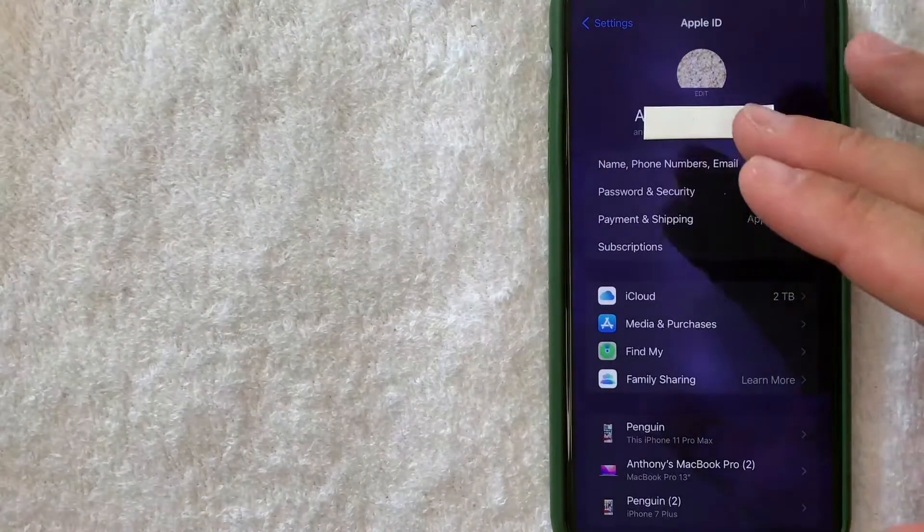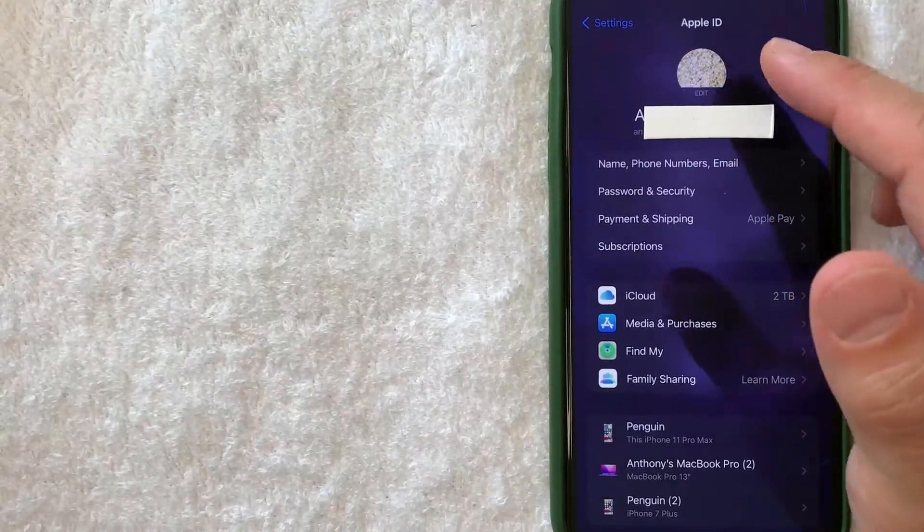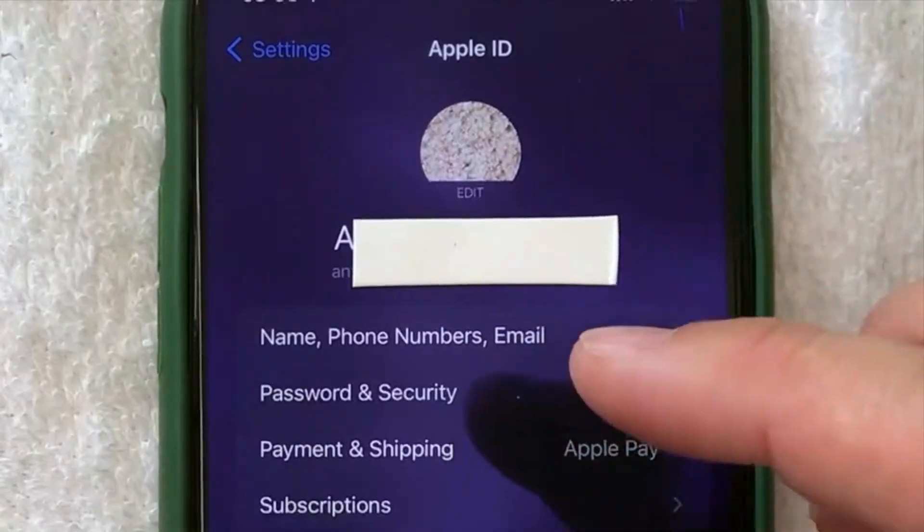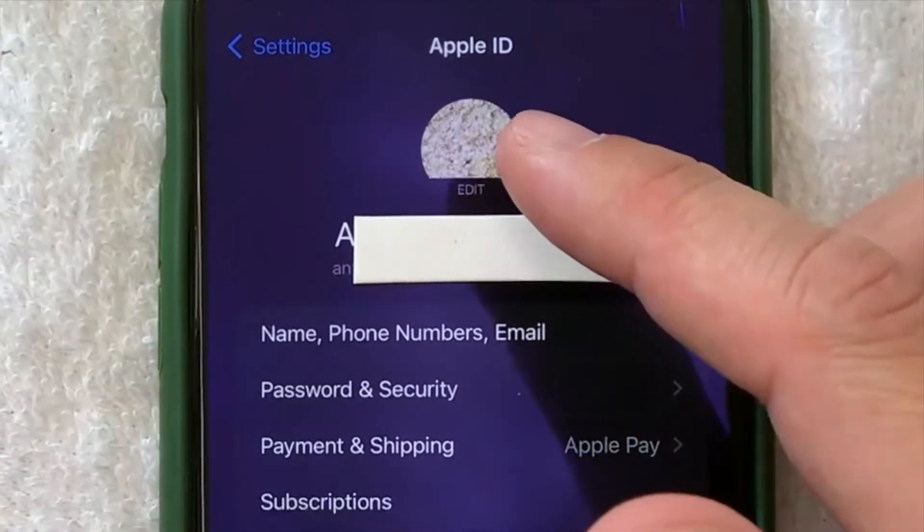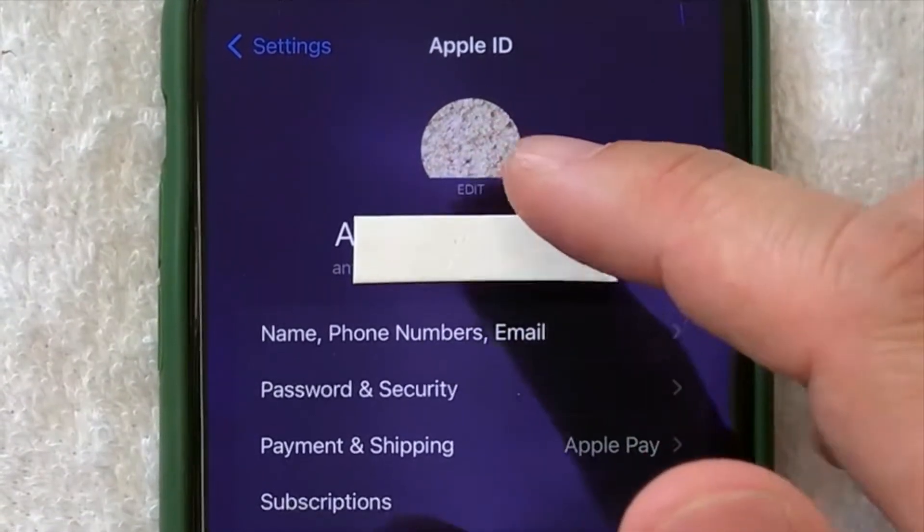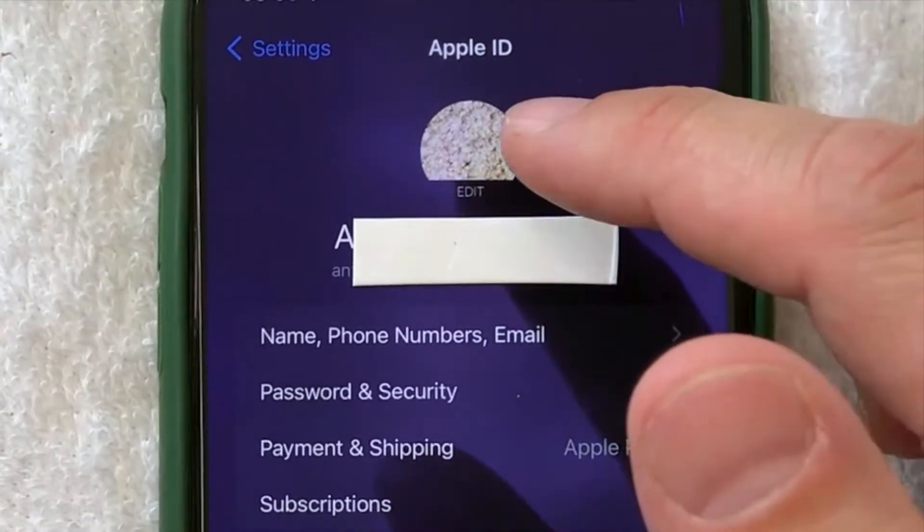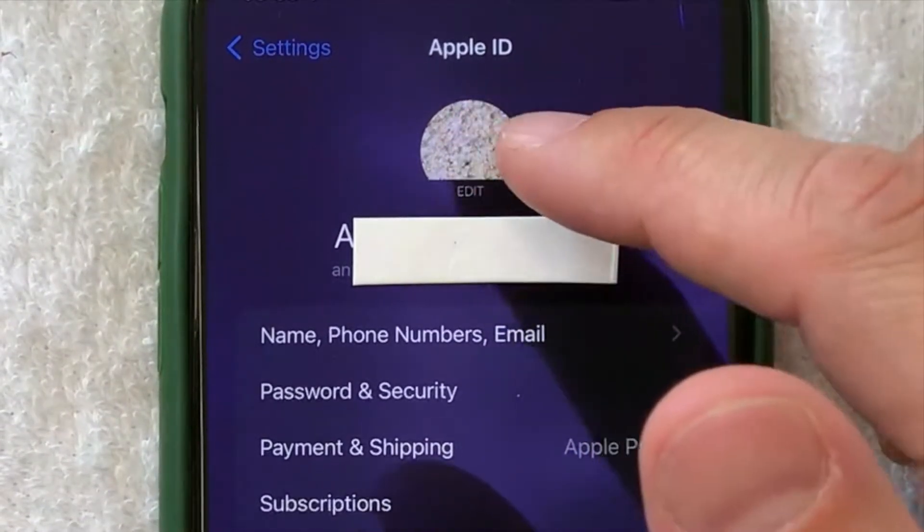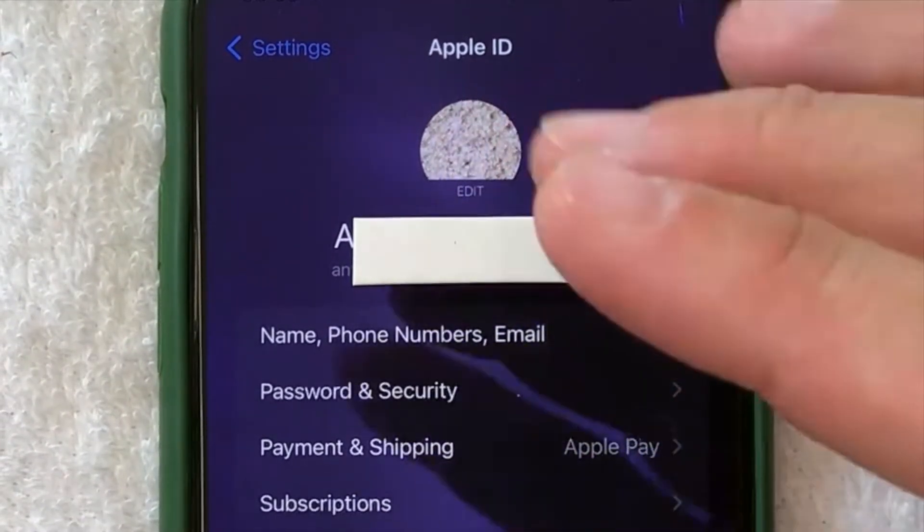Just a quick second later it pops back here to my Apple ID and now you can see my iPhone avatar picture has been updated to this bowl of popcorn.